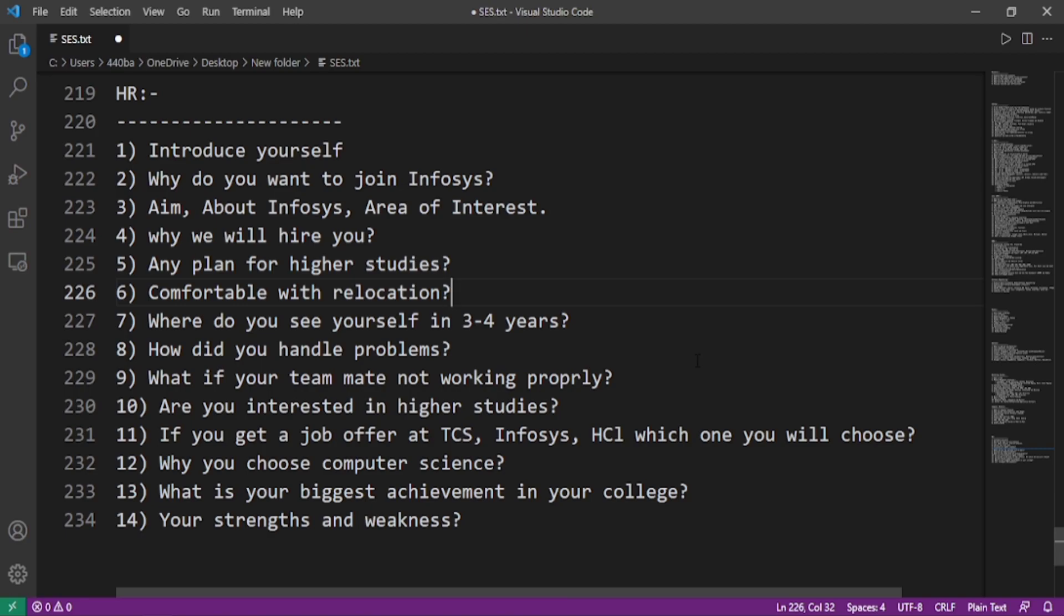So these all are the questions which were asked in HackWithInfy interview in this year, 2021, till now. If you like this video, then please subscribe my YouTube channel and like this video and share this video. Thank you.